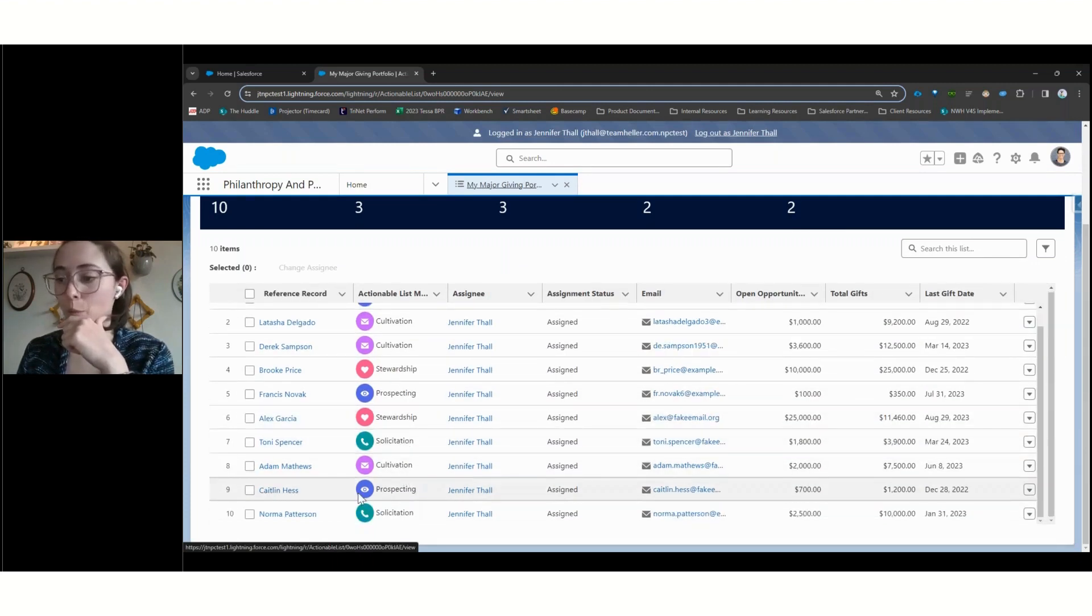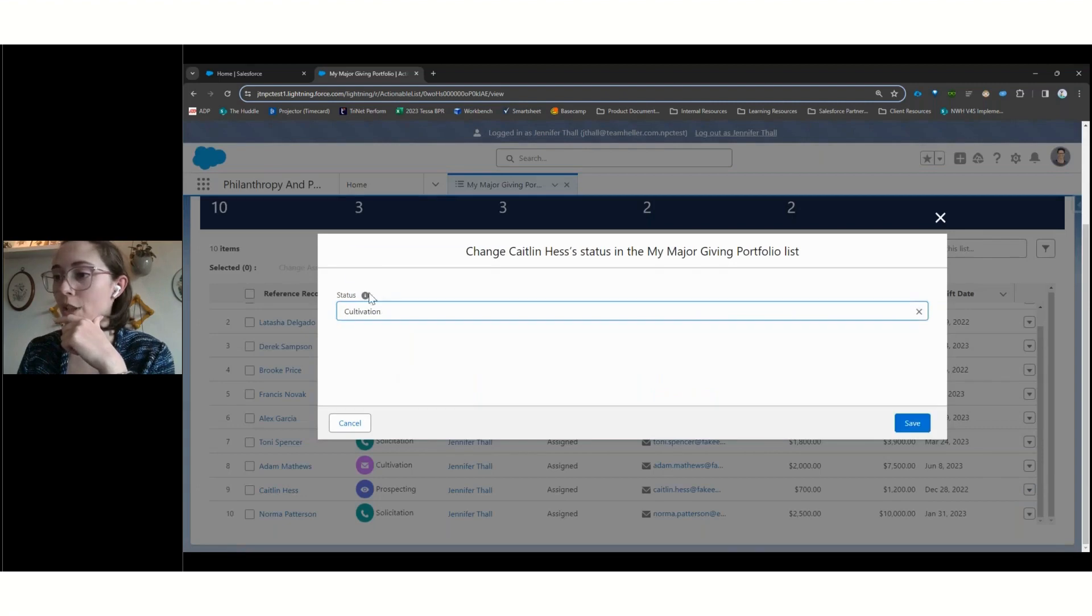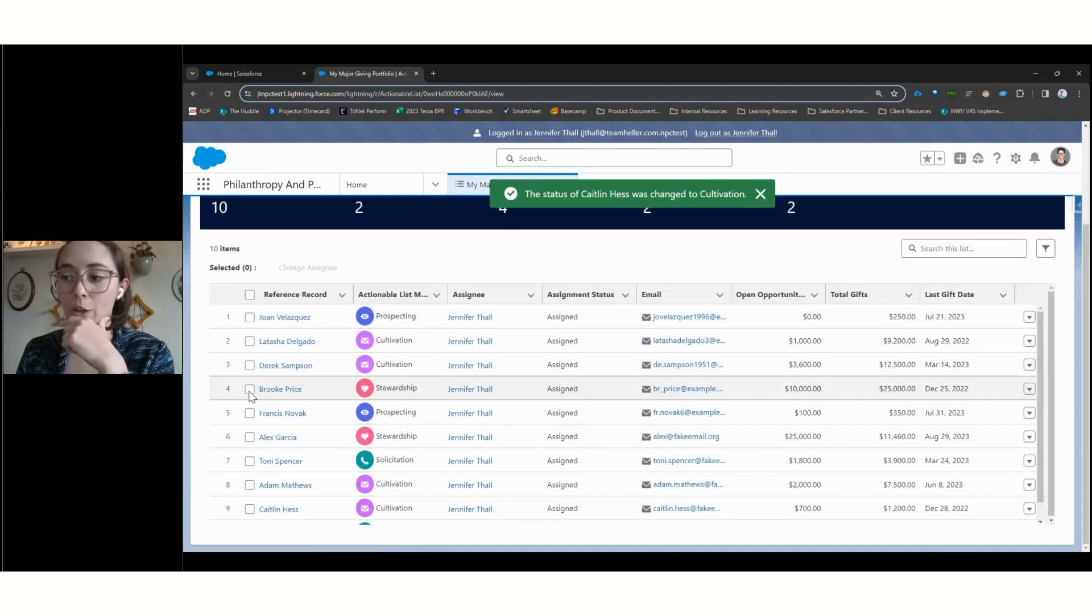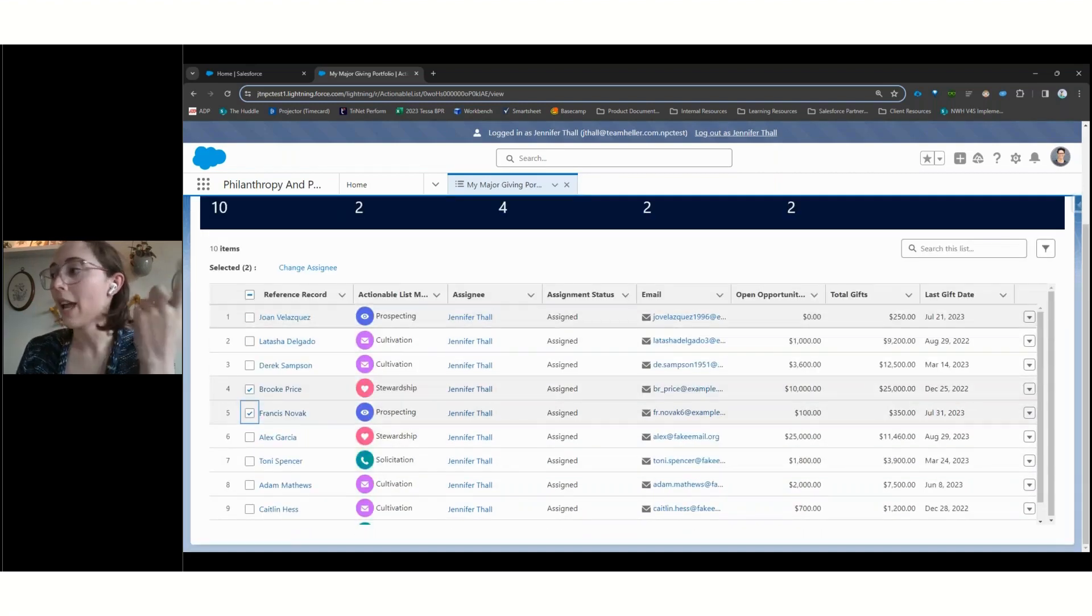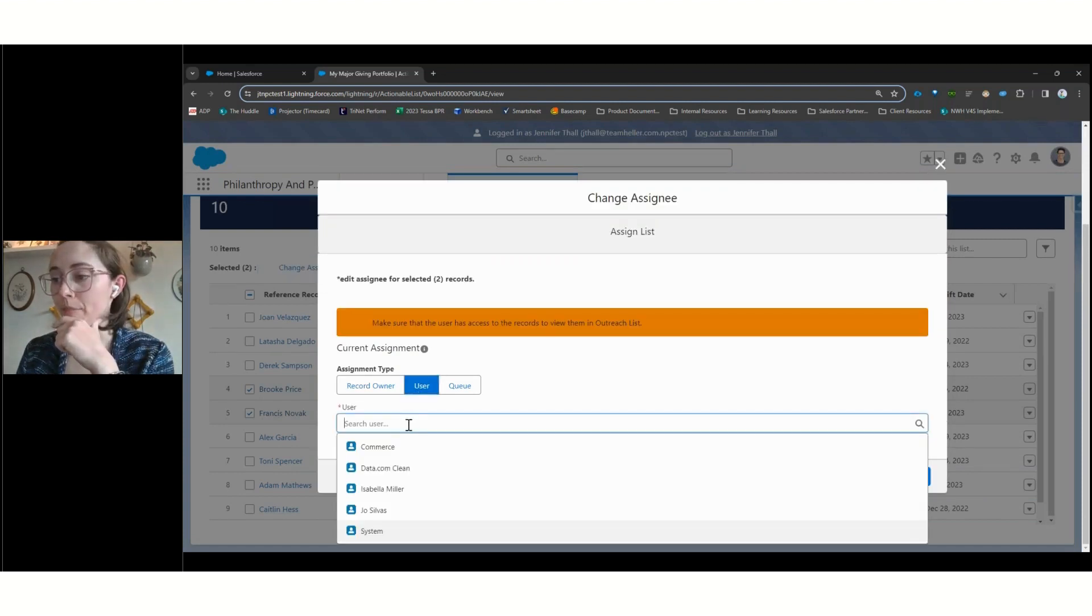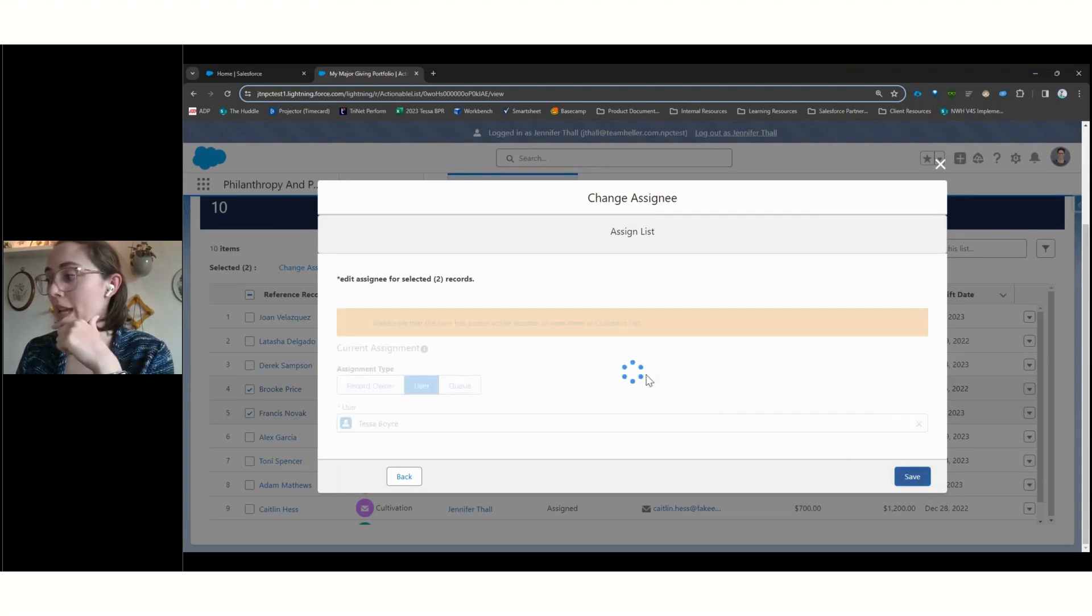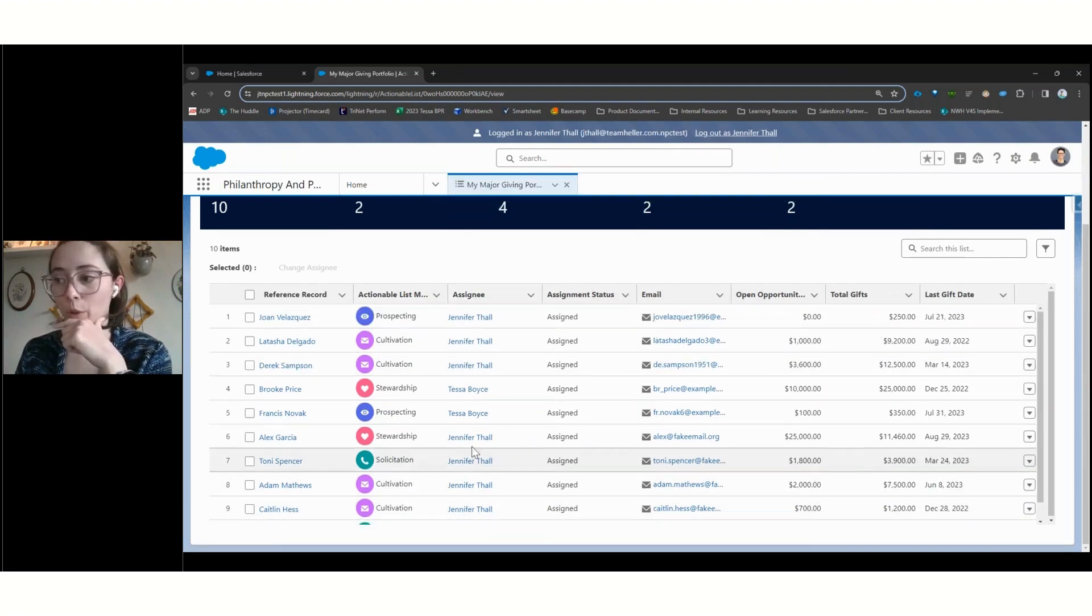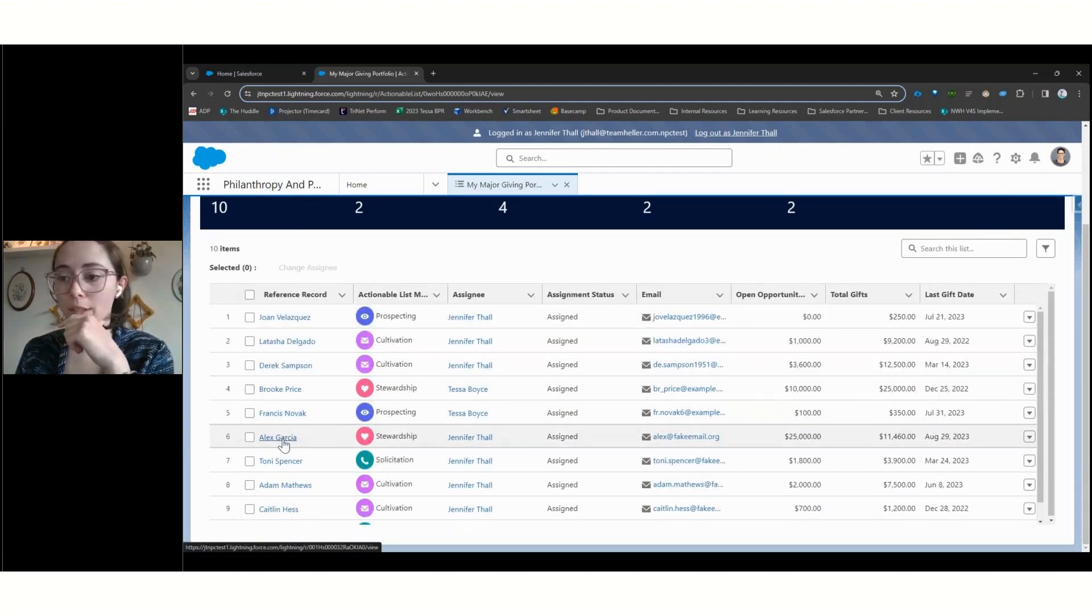This will show us some key summarized information for all the records that are getting pulled in. And we can then actually take action on any one of these records. So, for example, if we had talked with Caitlin earlier in the day and we wanted to be able to move her up from prospecting to the next stage, we're able to make those changes right here on that list and see that reflected in our summarized information. We could also potentially reassign. So we can see all of these are assigned to my user right now. We could come in and take action to change these. These are just some simple actions that are being able to be taken right out of the box, but then we can further customize what actions are available from these lists. So if there's bulk actions that need to be taken on portfolio or donors in your portfolio, that can be further built out from some of these pages.